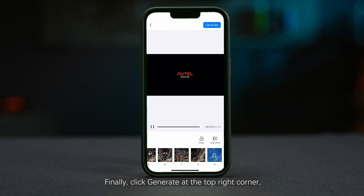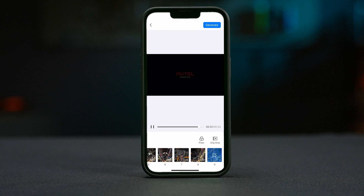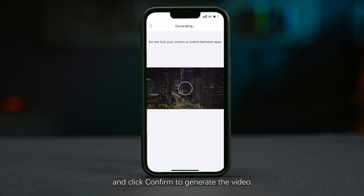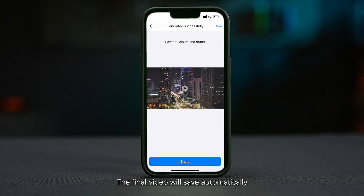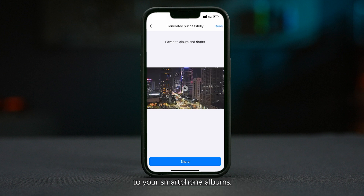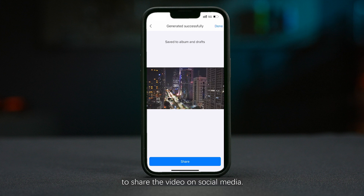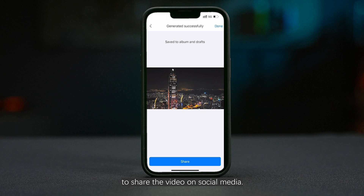Finally, click Generate at the top right corner. Set the video output format and click Confirm to generate the video. The final video will save automatically to your smartphone albums. Click Share to share the video on social media. Thanks for watching.